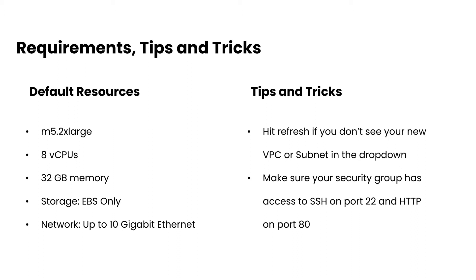Two quick tips and tricks. The first one is going to be you want to hit the refresh button if you don't see your new VPC or subnet in the drop-down when you create it. The second one is going to be make sure your security group has access to SSH on port 22 and HTTP on port 80, as these will be essential when installing MiniKF, but then also when viewing the central dashboard.